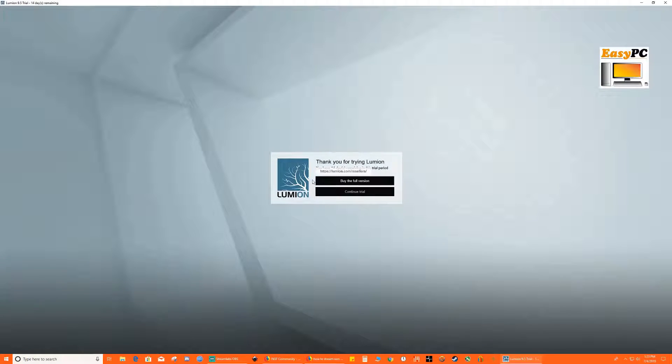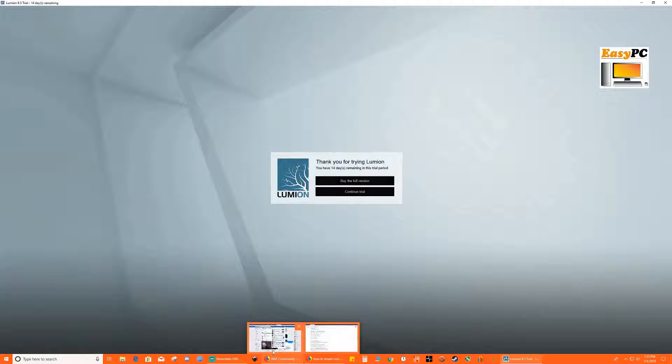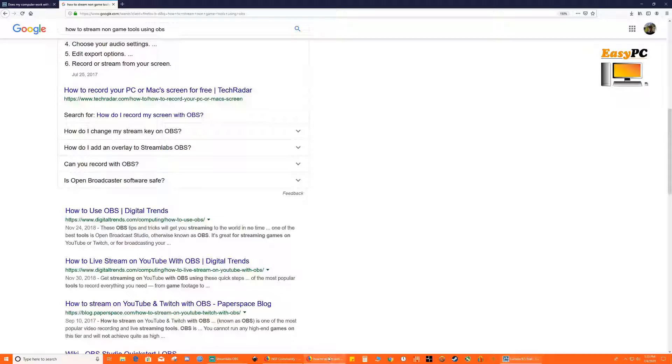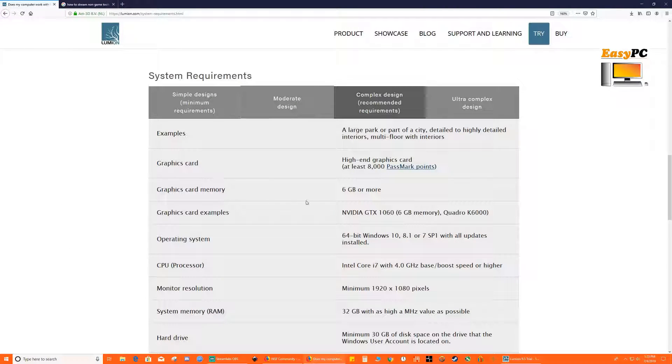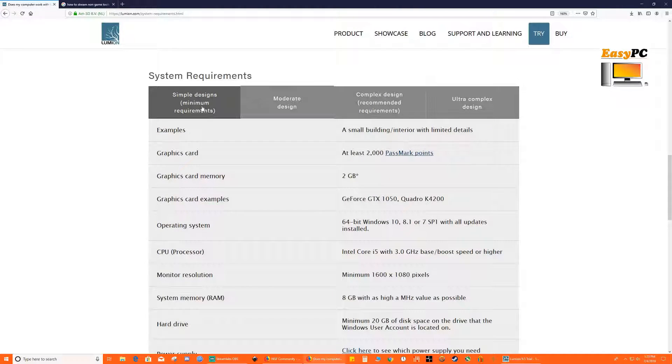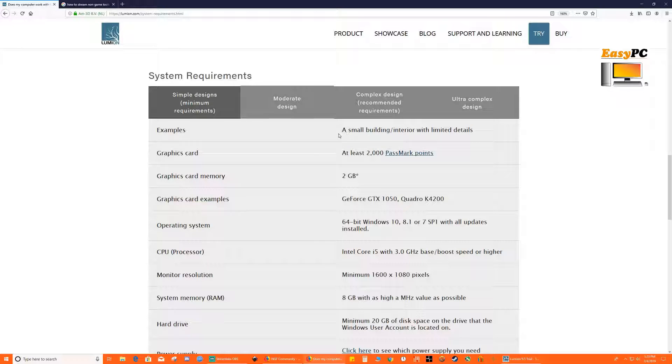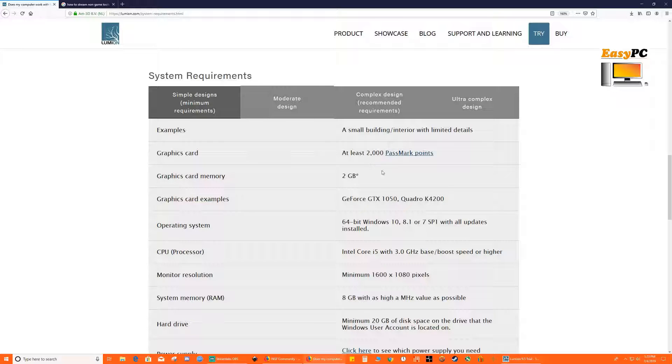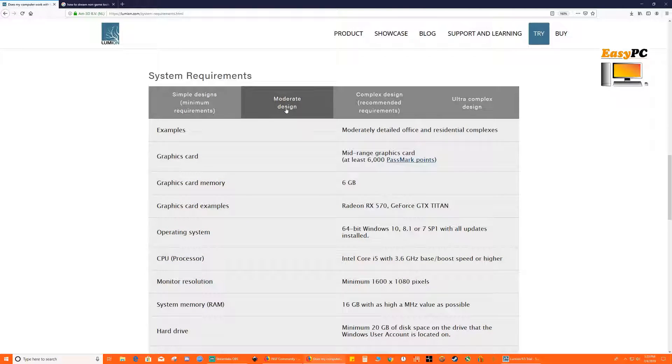So let's have a look at what are the recommended specs which Lumion has on its website for different kind of requirements. One is if you are running a very simple kind of requirement, small building slash interiors, they talk about the GTX 1050 with a Core i5 processor.